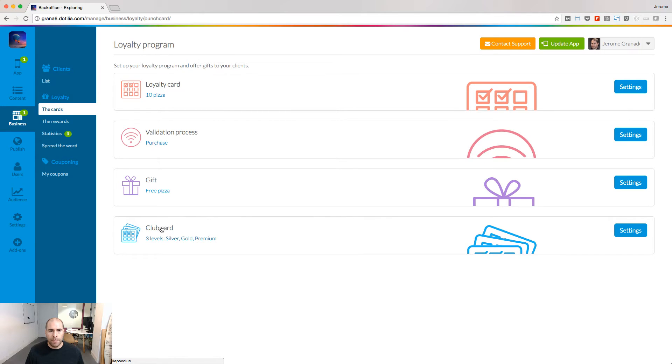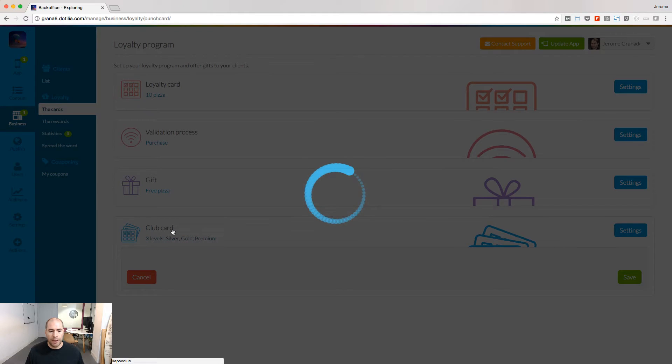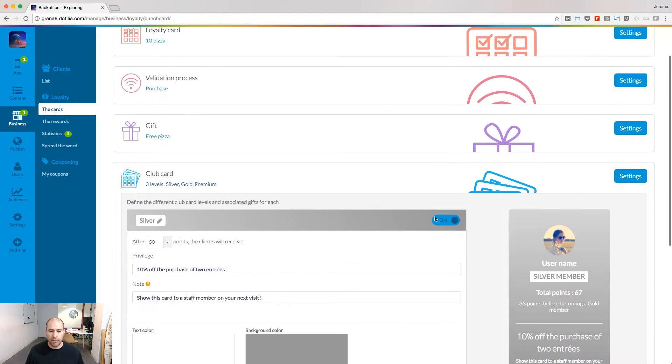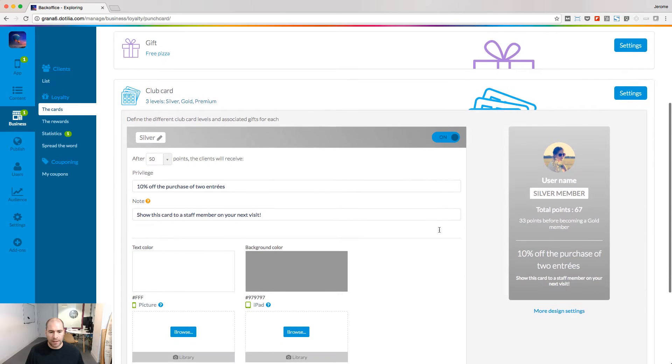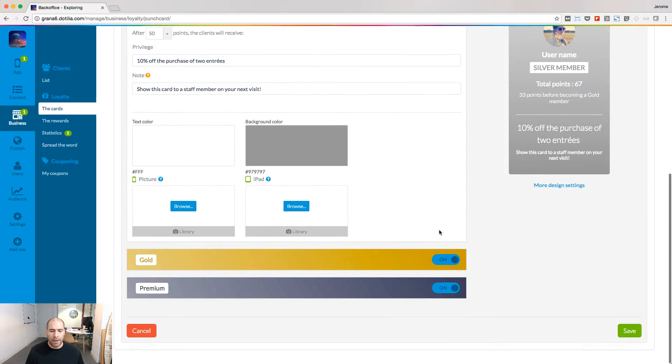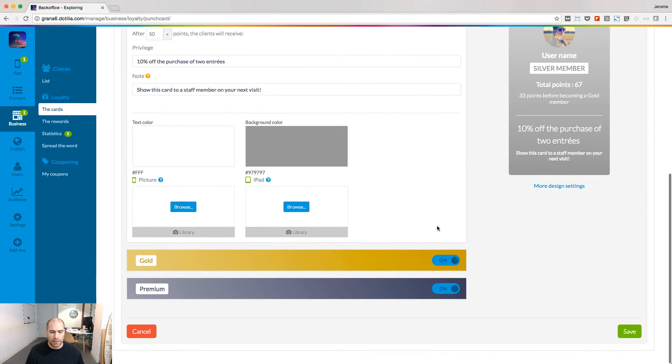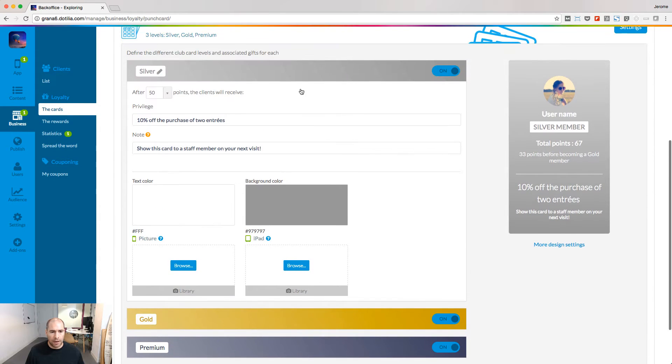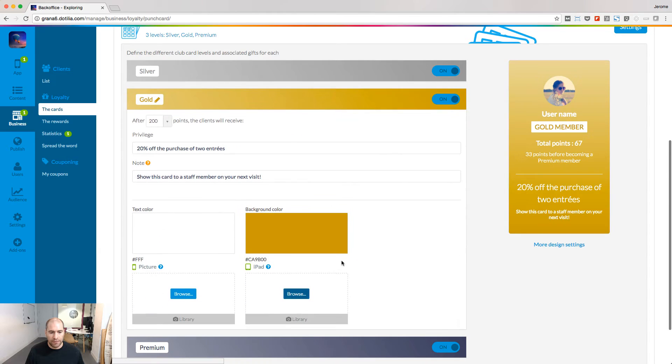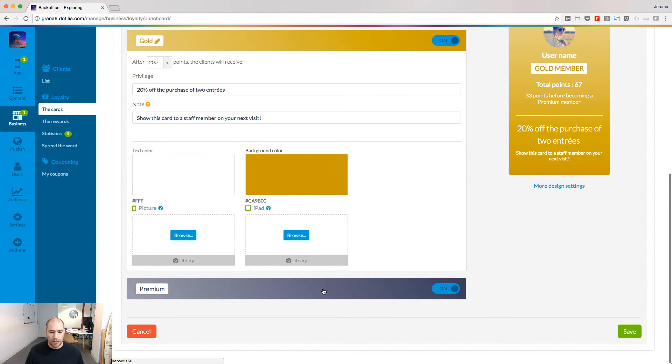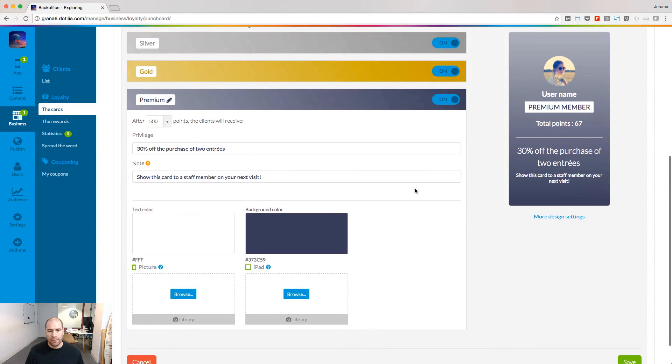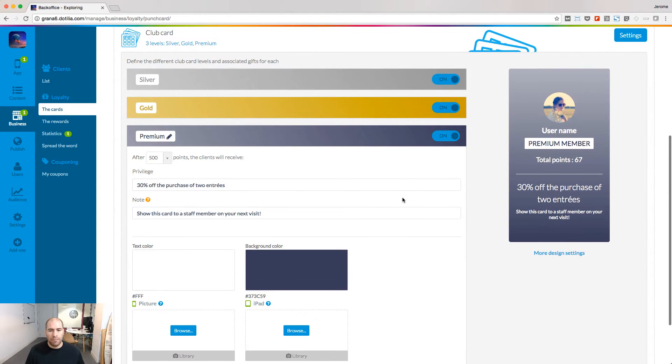A new section appears under the cards menu and this is the place where I'm going to set up my three cards. So there are three labels you can define to give exclusive privileges to very loyal users.